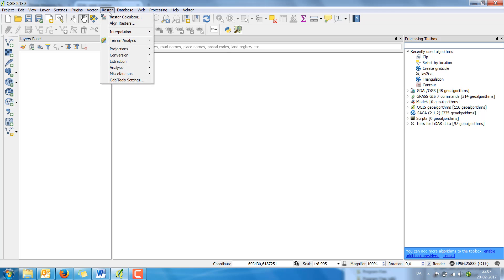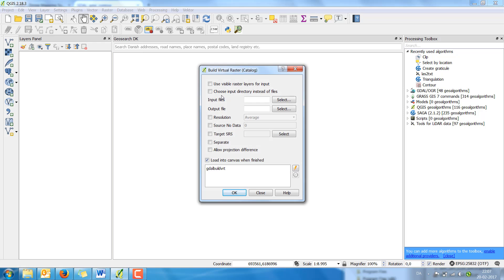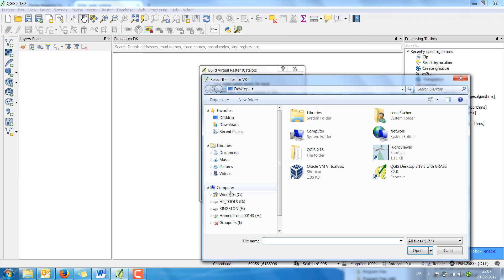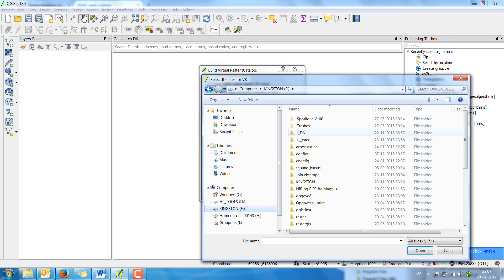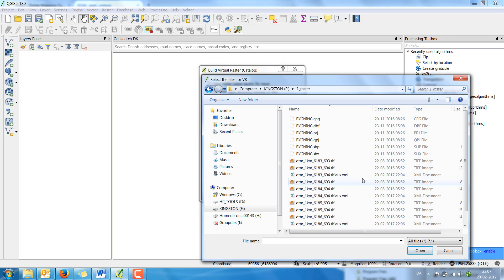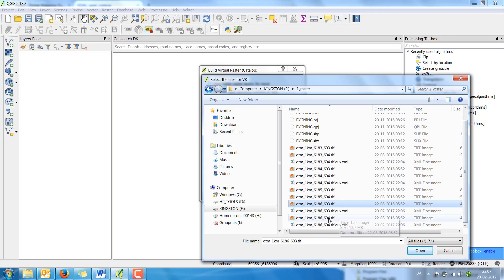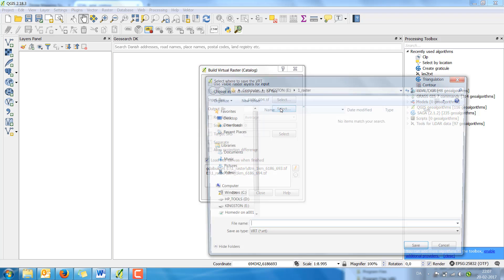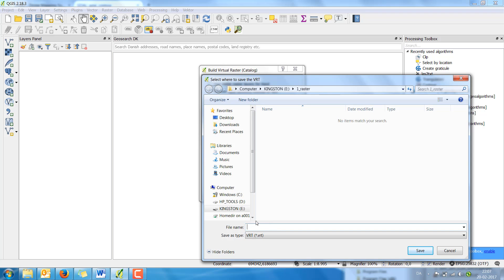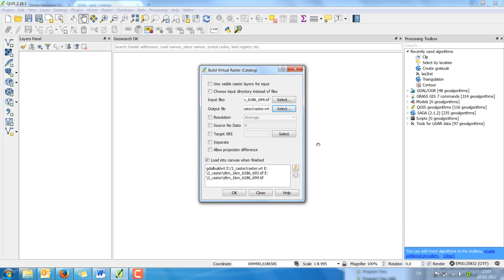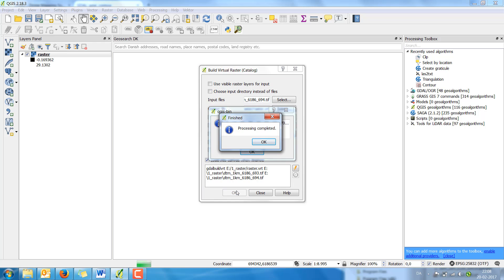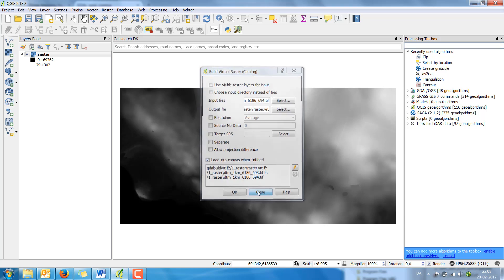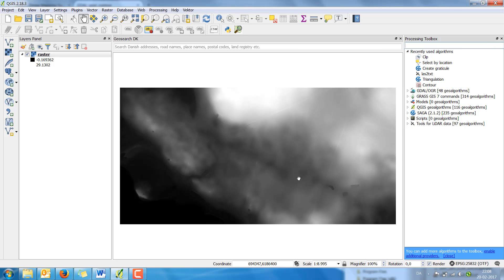I go to the raster menu and I'm going to build a virtual raster. I select the input files, and I select an output file, and press OK. Now I have this image 2x1 km.